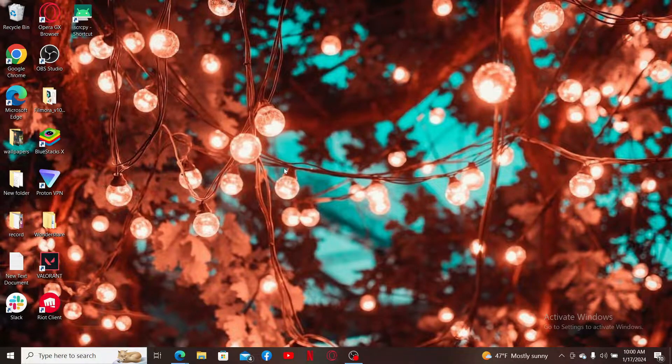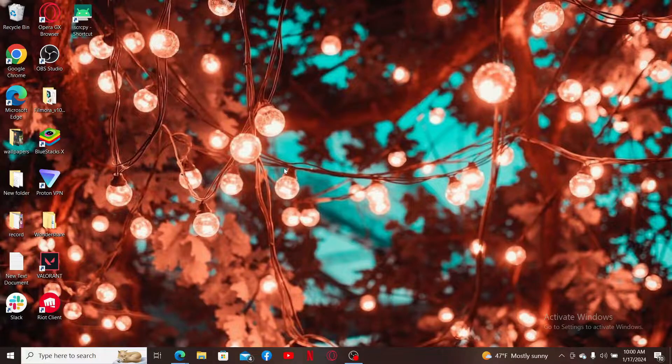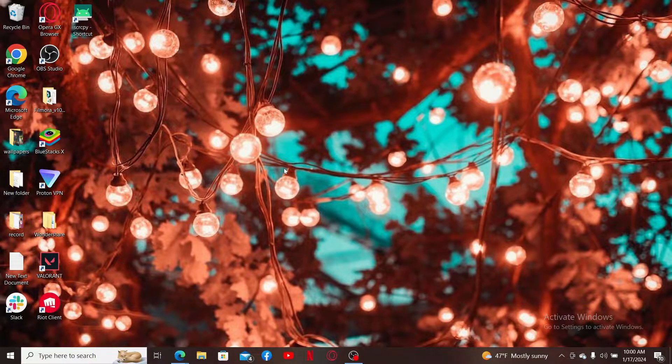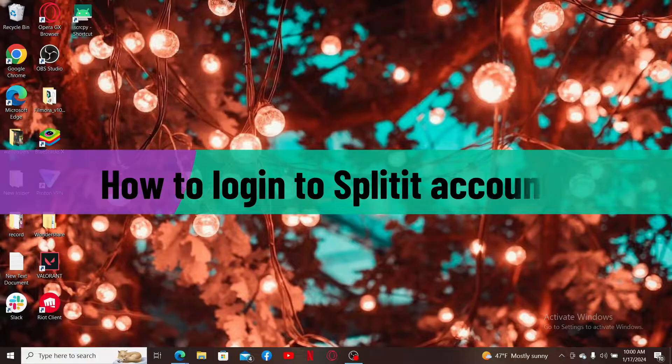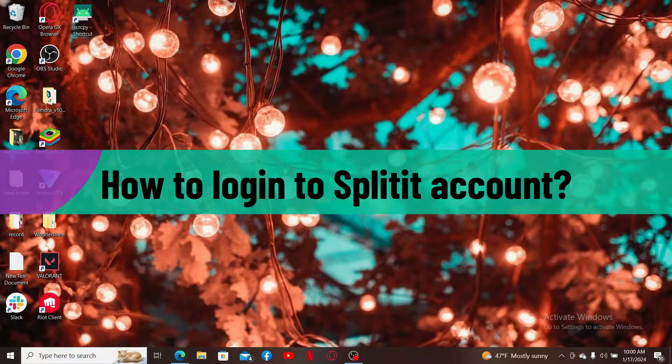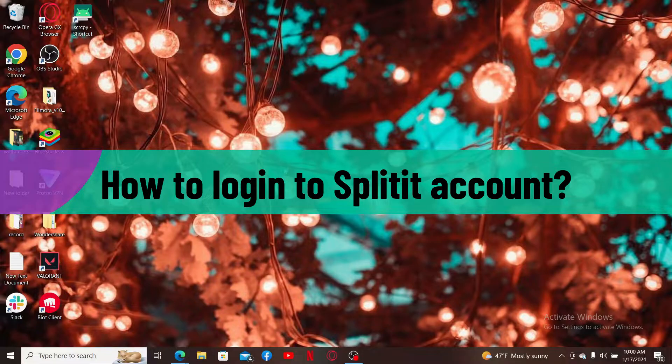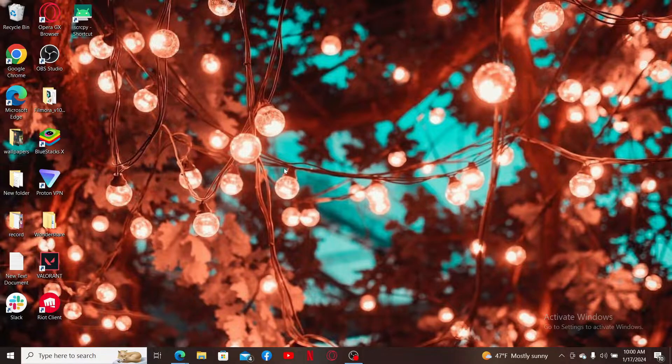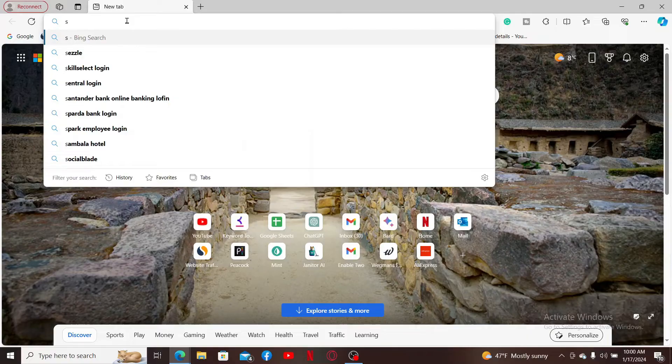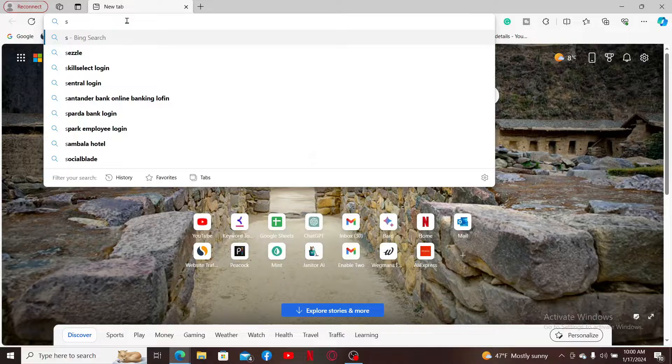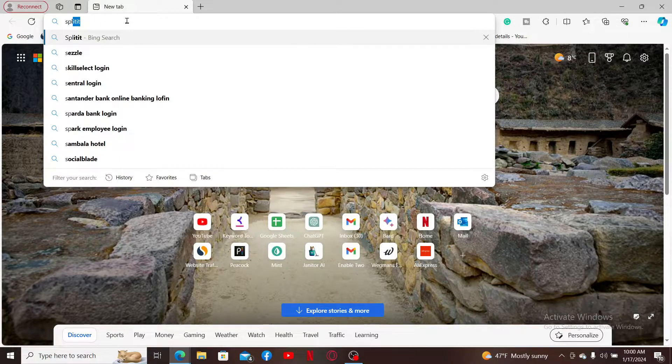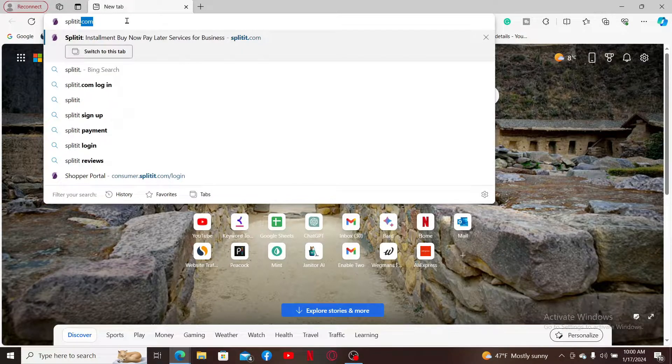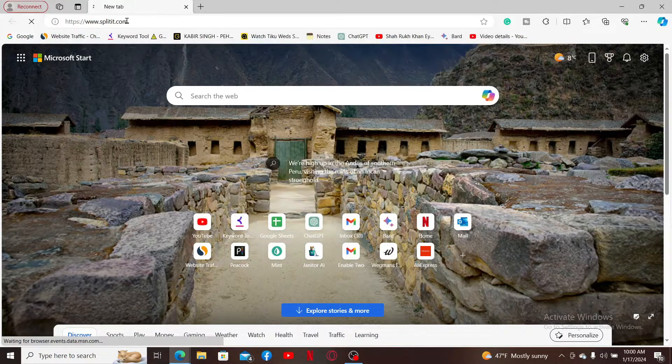Hi everyone, welcome back to another video from Webtech Tutorial. In today's episode, I'm going to show you how to log into your Splitit account. Without wasting much time, let's dive into the video. First of all, launch and open a web browser of your choice, go to the URL box, type in splitit.com, and search.